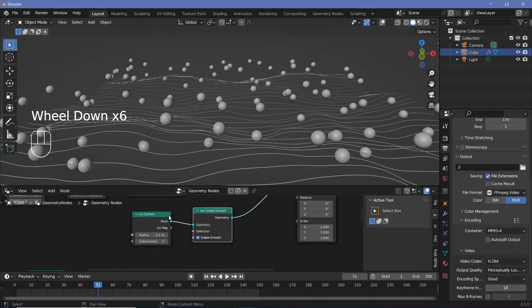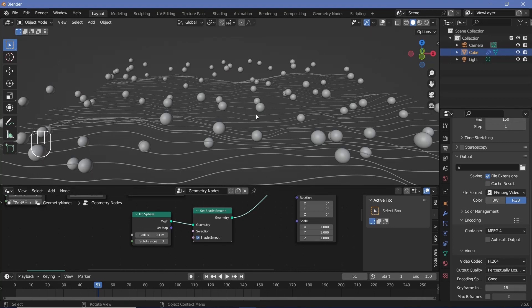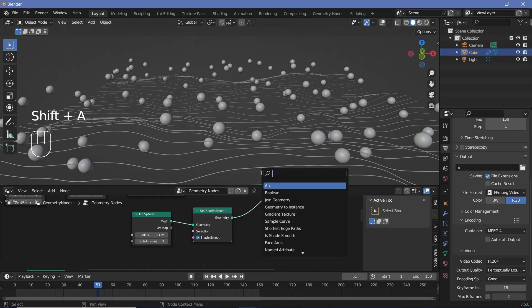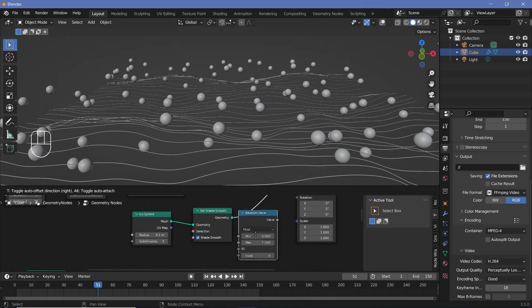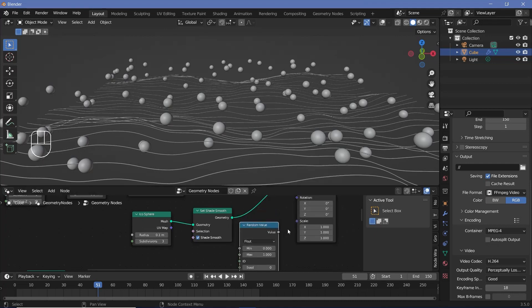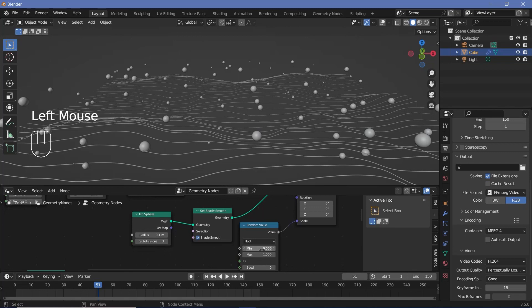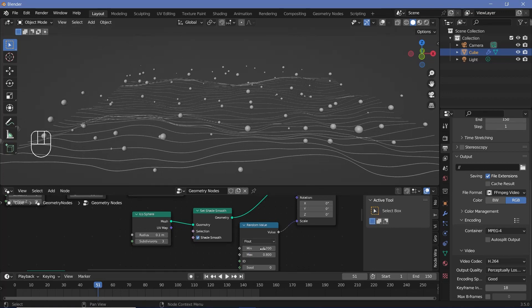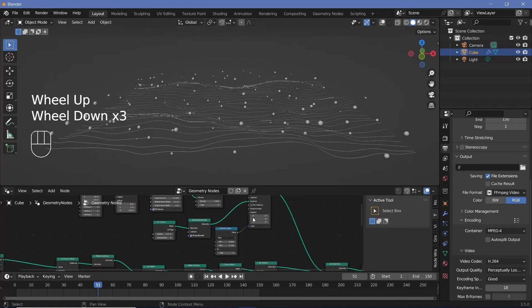Now we can play around with the scale of these icospheres randomly to just add in some variation. So we press shift A and search for a random value node and we're going to use float itself so that we get the same value on all of these and they remain circular. Plug that in right there and we'll reduce the max to 0.8 so that the largest circles are just a little bit smaller. I'm going to go down to 0.7.